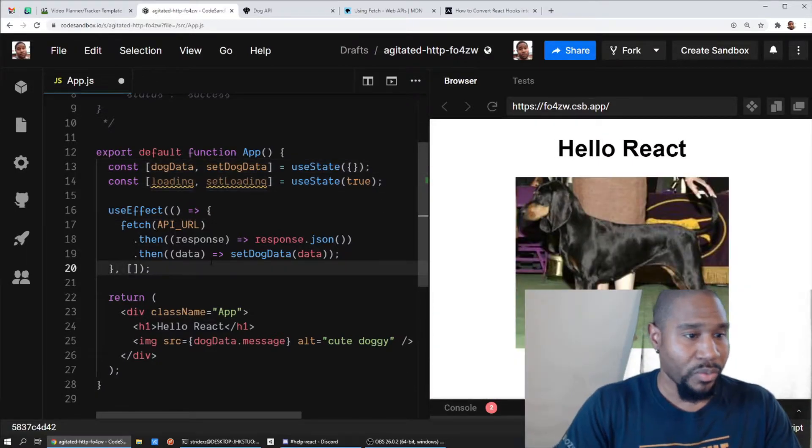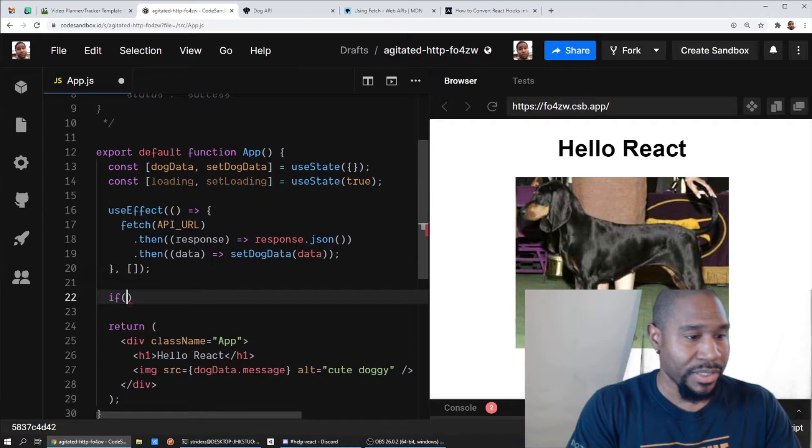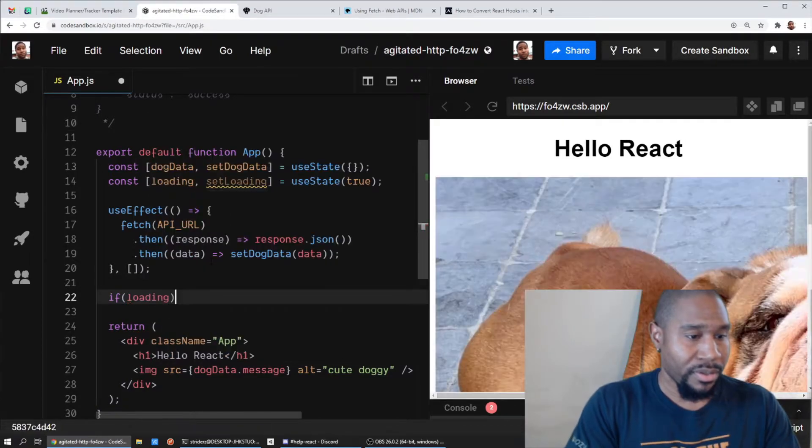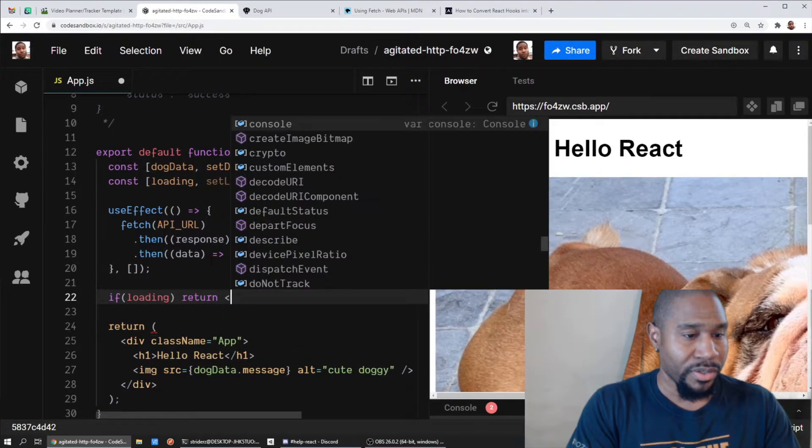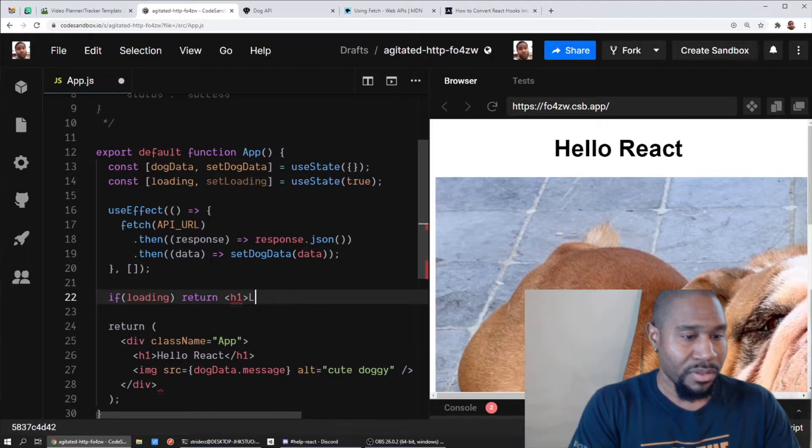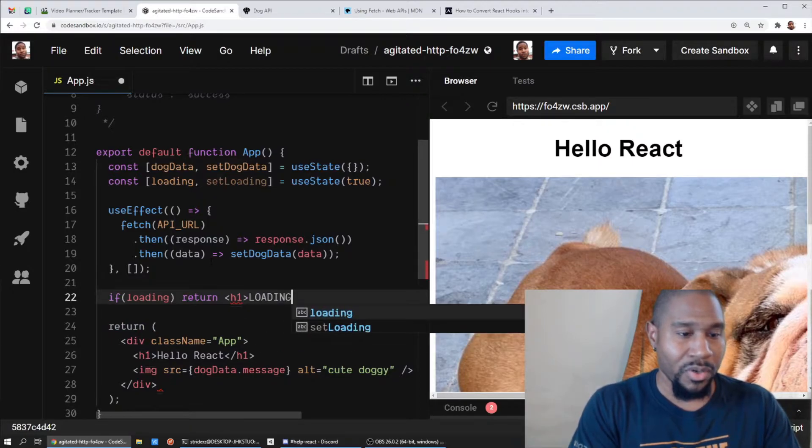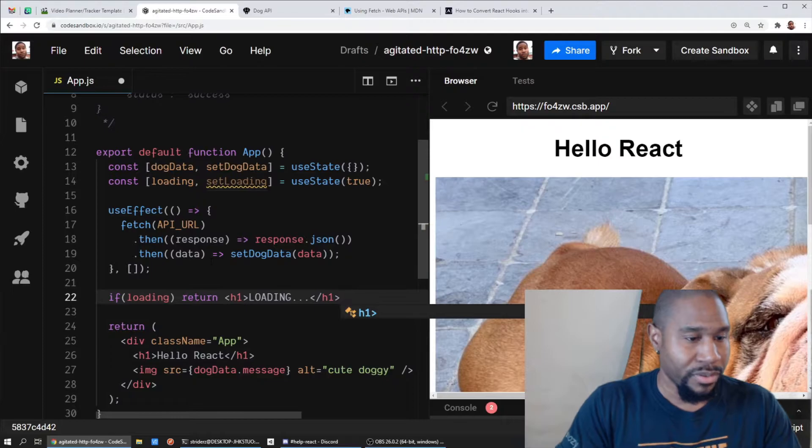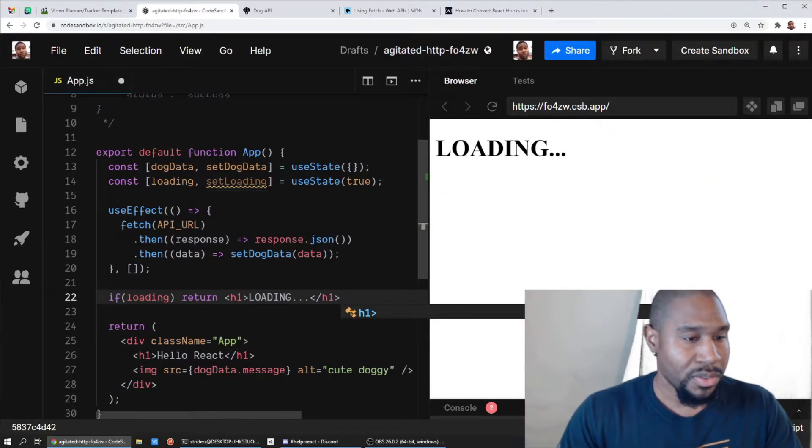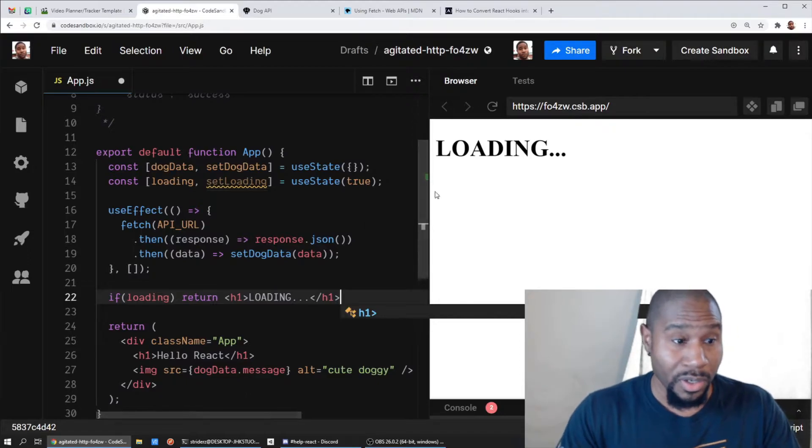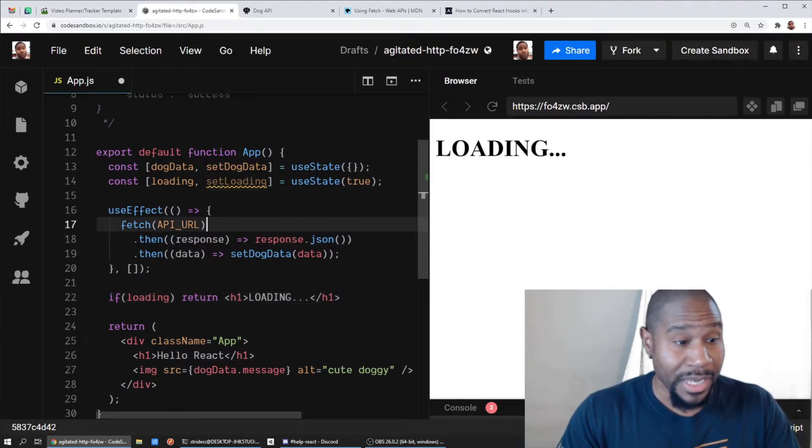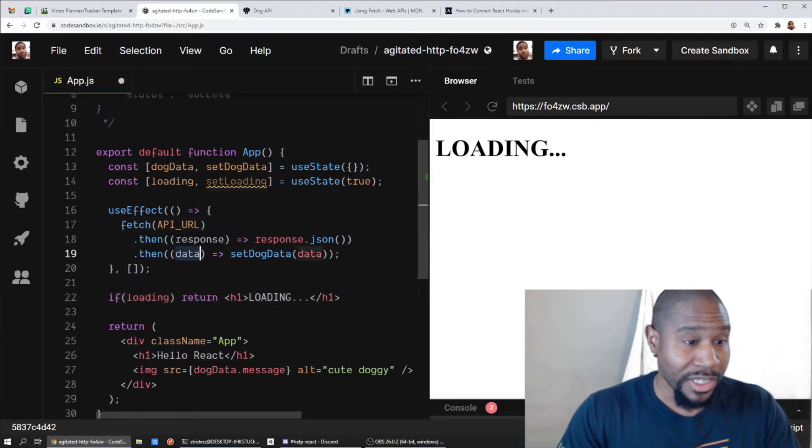And initially that's going to be true. And then we can do something like this. We can say if loading, we'll just return... wow, I can code but I can't spell. All right, so if we're loading we're going to render loading.